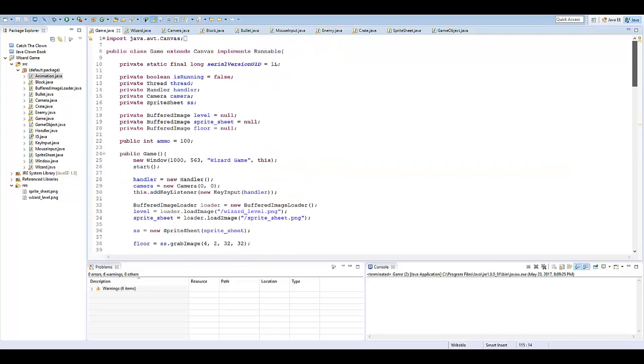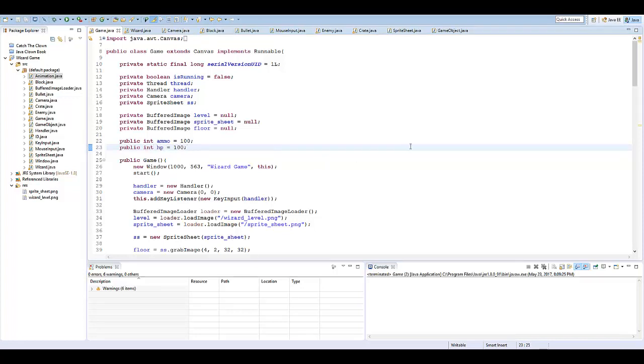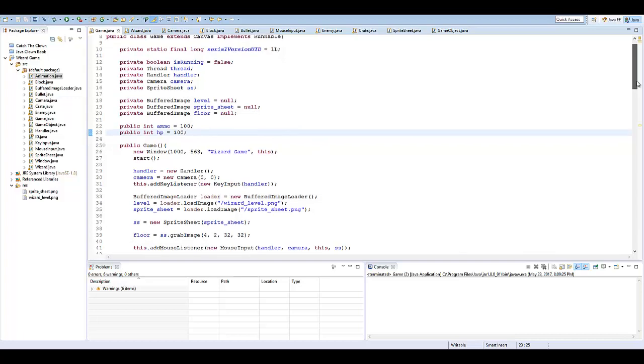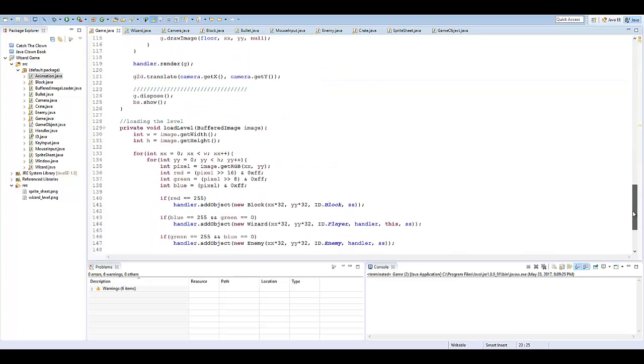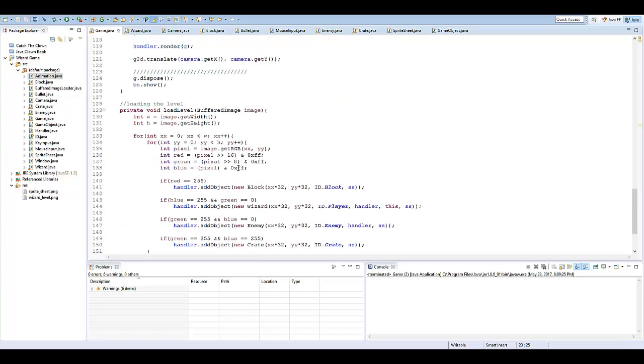I'm going to go to my game class here, and I'm going to create another public int named HP, and it's going to equal 100. All right, that's all we really need to do. Now all we have to do is draw everything.